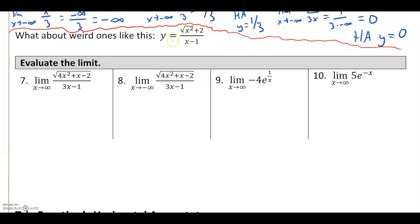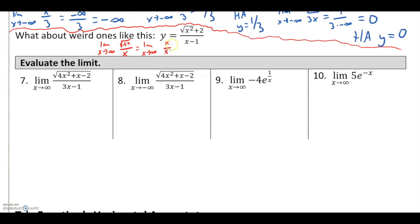Now a more unusual example: y = √(x² + 2) / (x − 1). Taking the limit as x goes to positive infinity, I isolate the biggest terms — √(x²) in the numerator grows much faster than 2, and x dominates the denominator. Simplifying, √(x²)/x = x/x = 1, so the horizontal asymptote is y = 1.